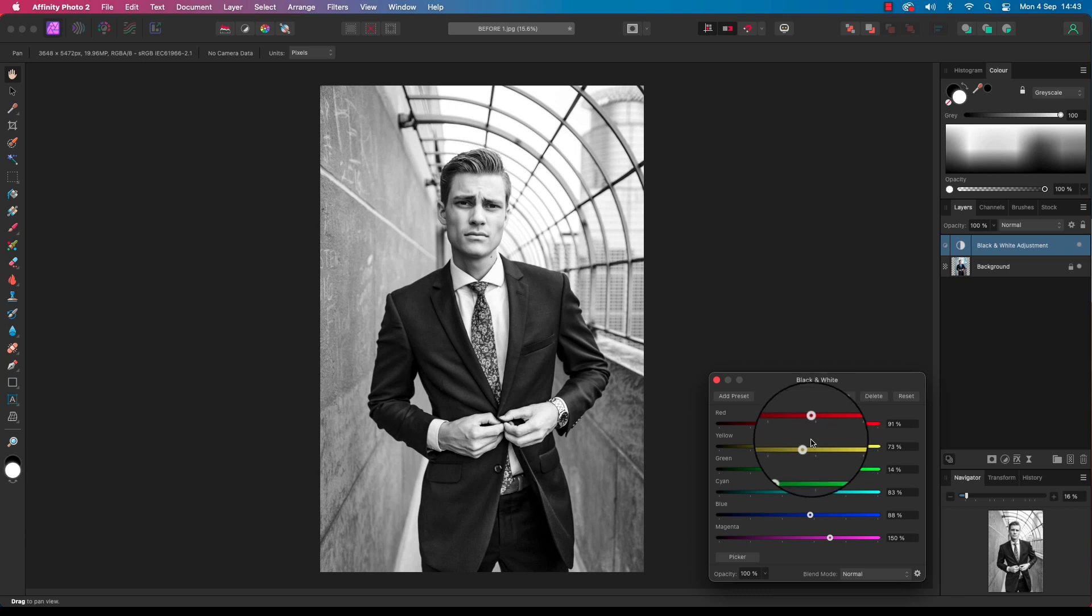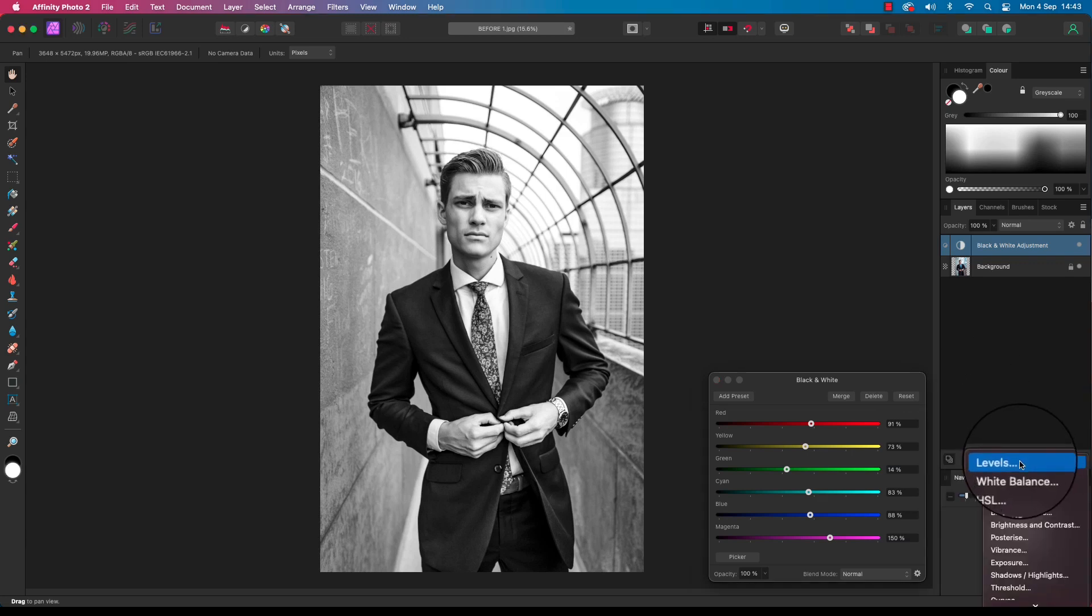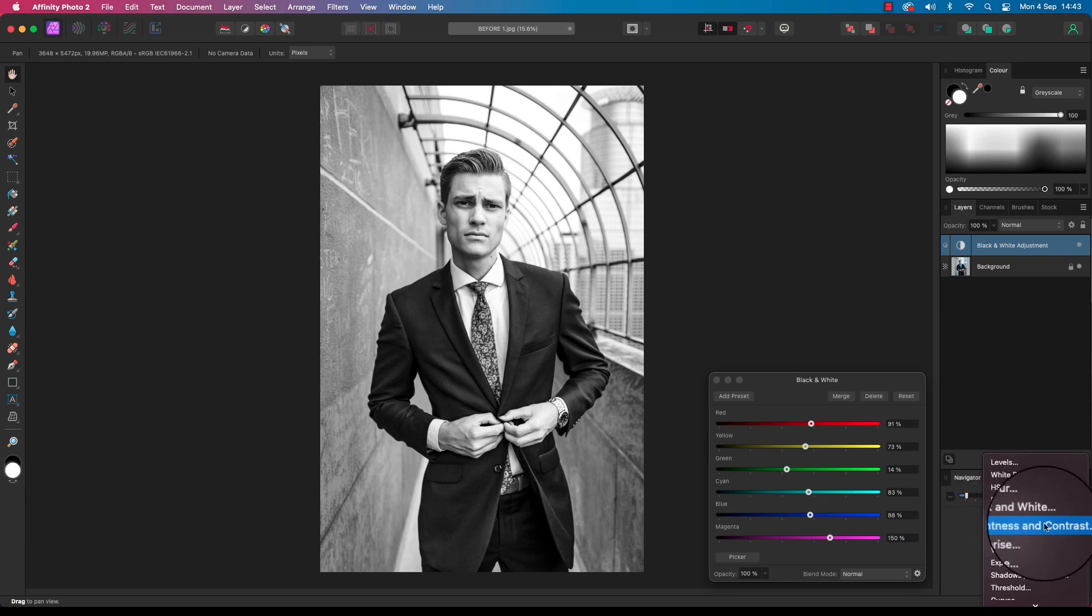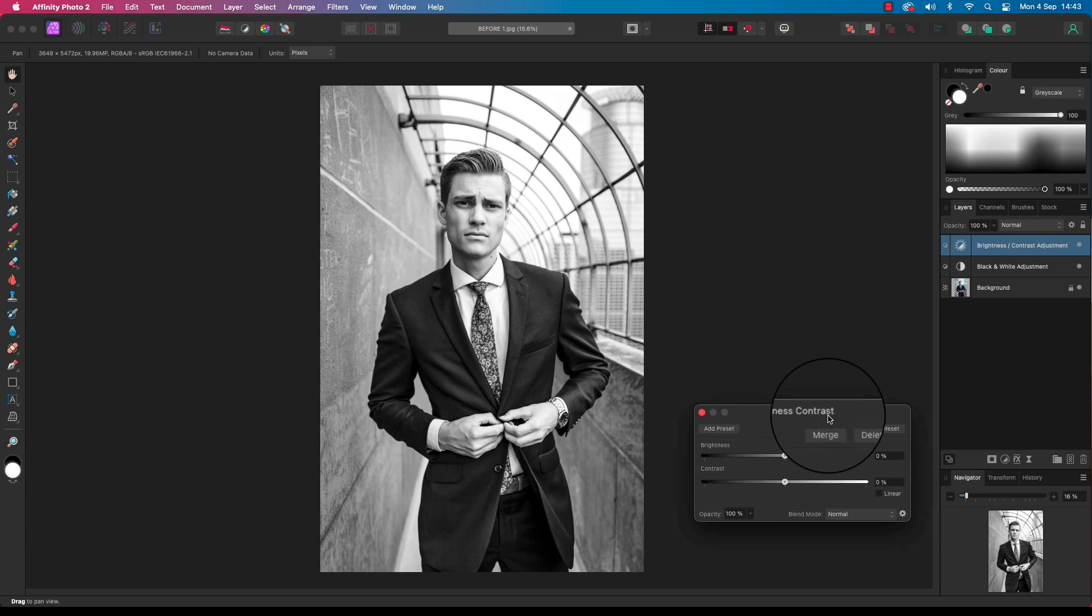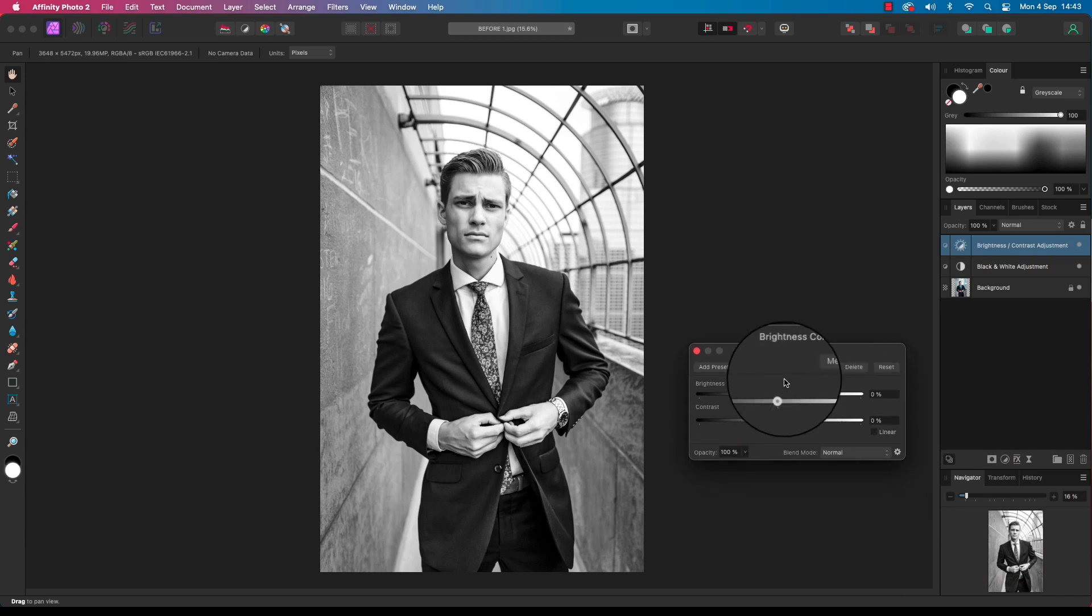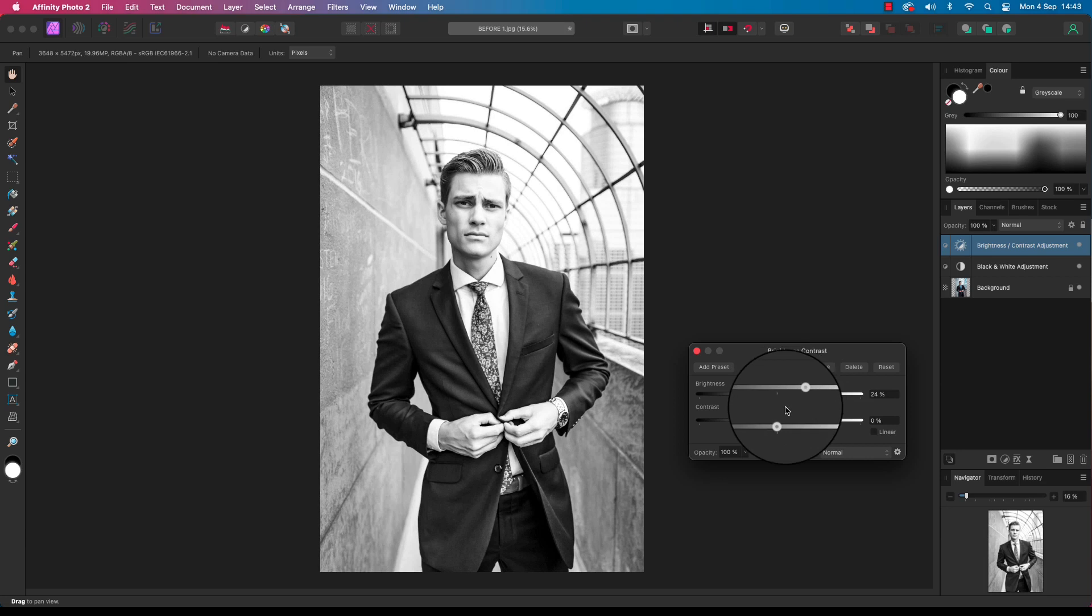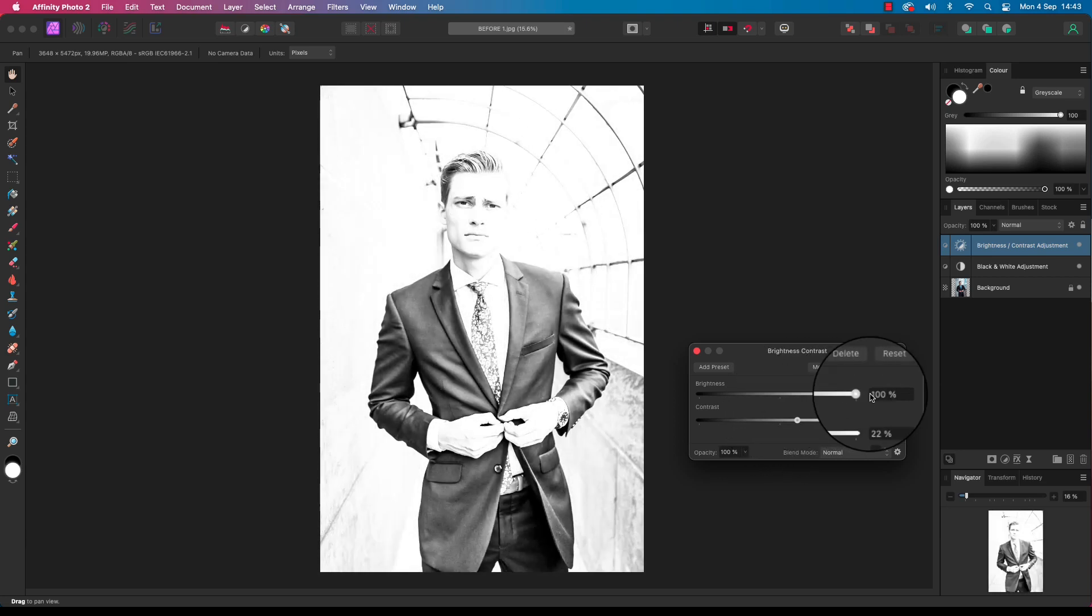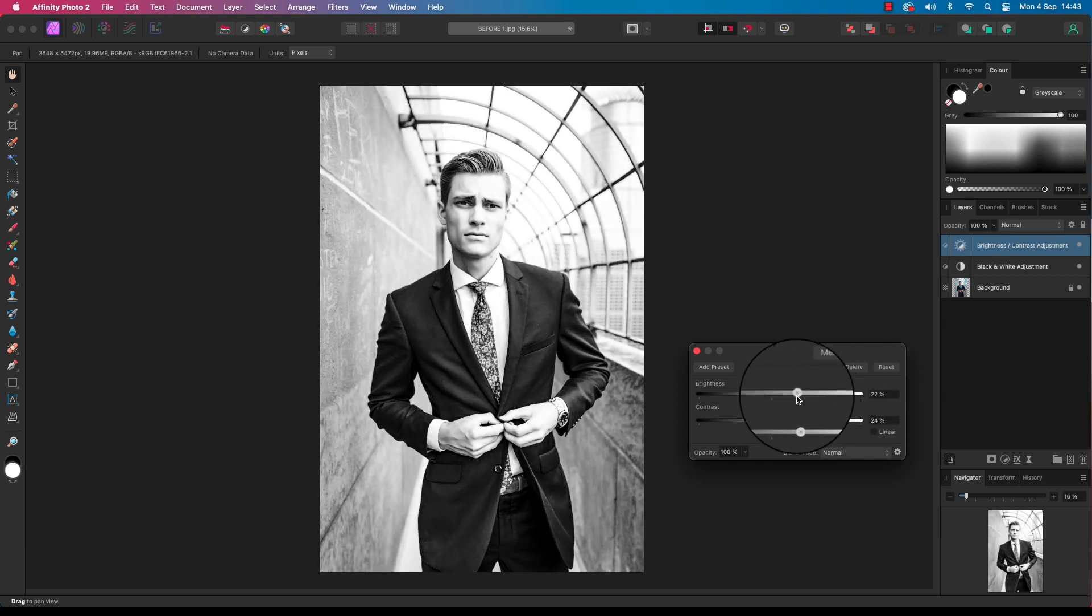Head back to the layers panel and select the adjustments icon for the second time. This time though, when the drop down menu appears, we're going to select brightness and contrast. A new dialog box will open and has two sliders: brightness and contrast. Drag both towards the right, but don't overdo this too much. Increasing the sliders too much will compromise image quality. Again, this will be specific to your image.